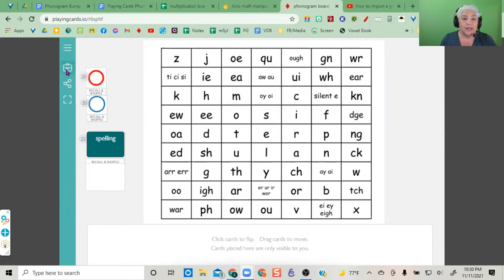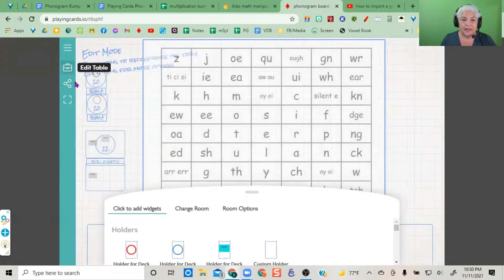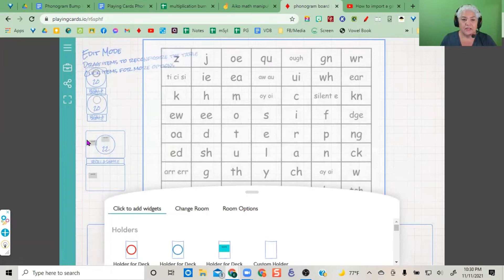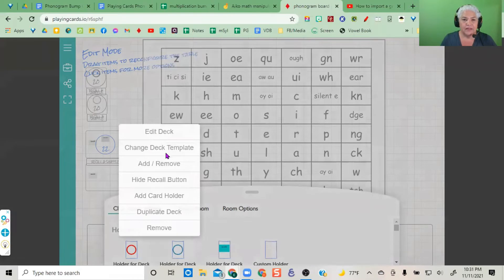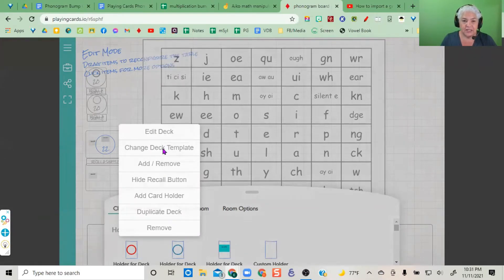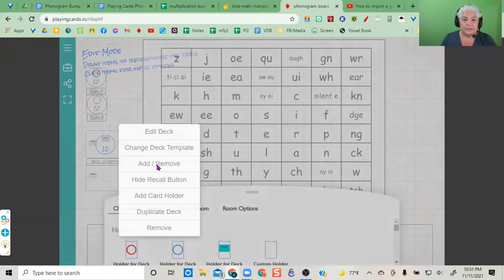Click on the circle that contains the cards here, and you have options. You can edit the deck, change the template, and do various things.